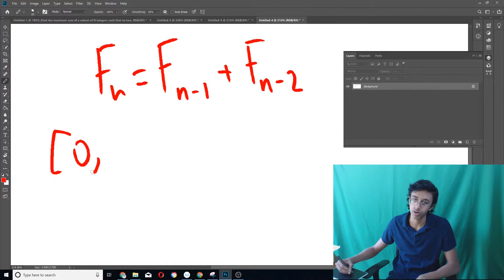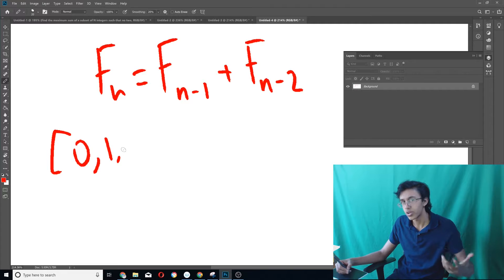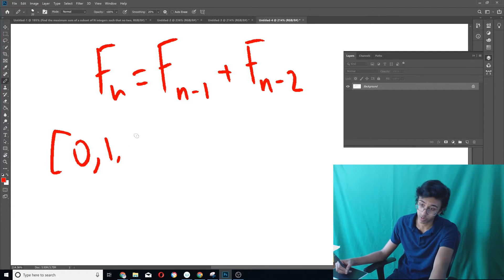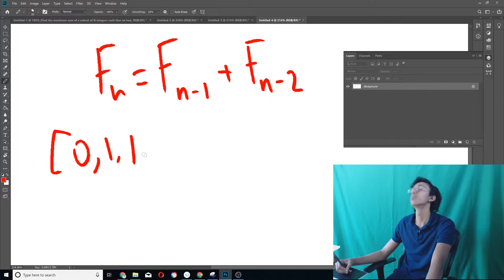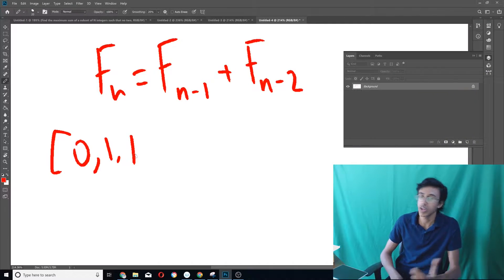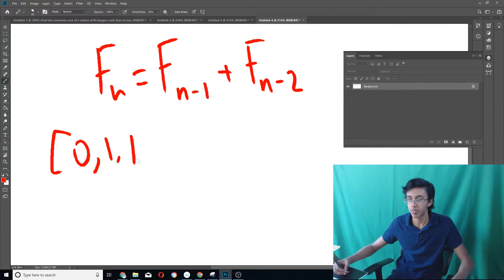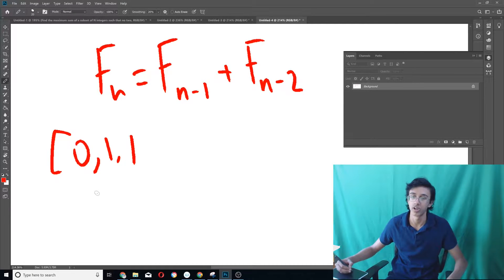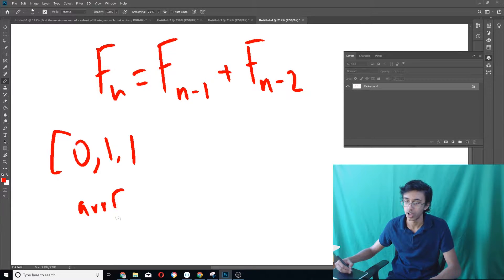Then we can say: to fill out the third element of this array, we just sum the previous two. So for index 2, we do index 1 plus index 0. There's an obvious recurrence here: array[i] = array[i-1] + array[i-2]. We move on through the array, adding the two previous ones each time. This takes only O(n) time — we only look at two things per step, that's constant time, and we do that n times.